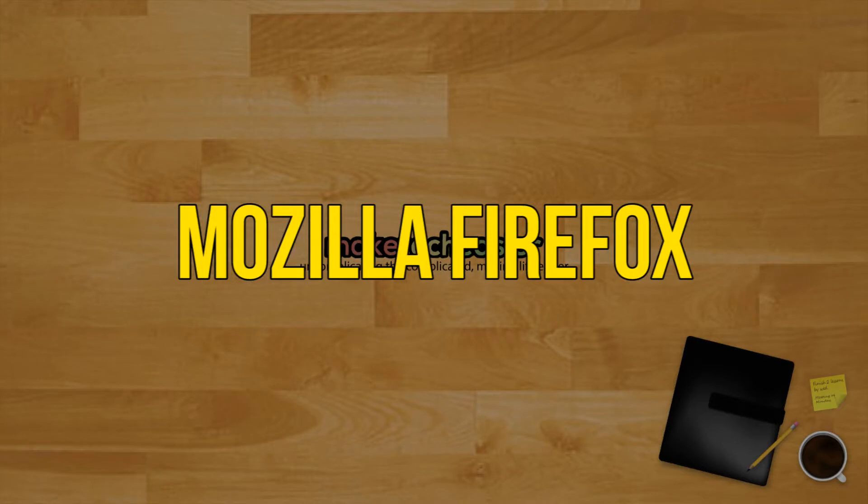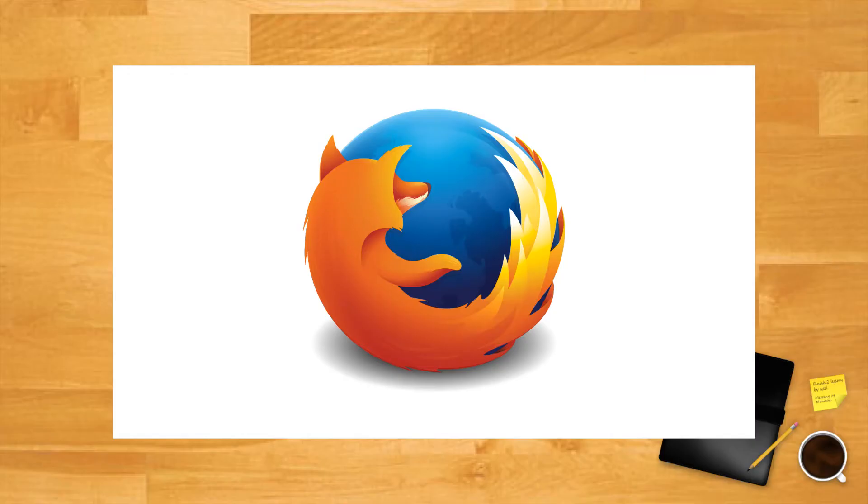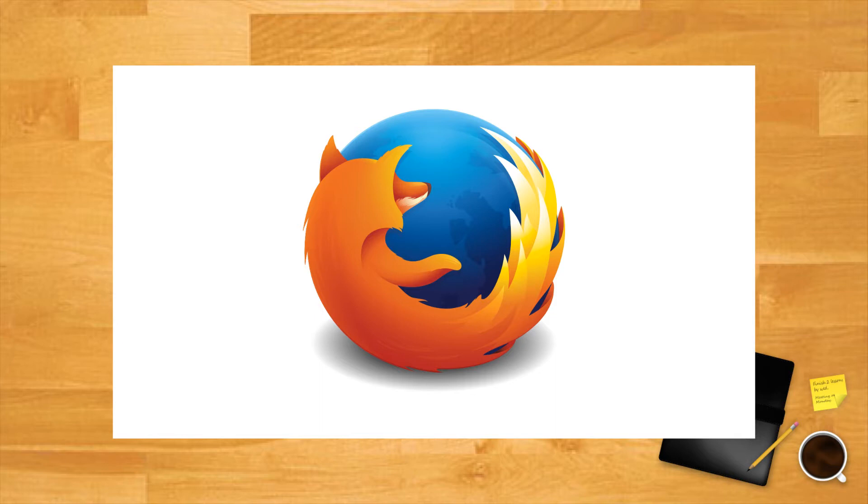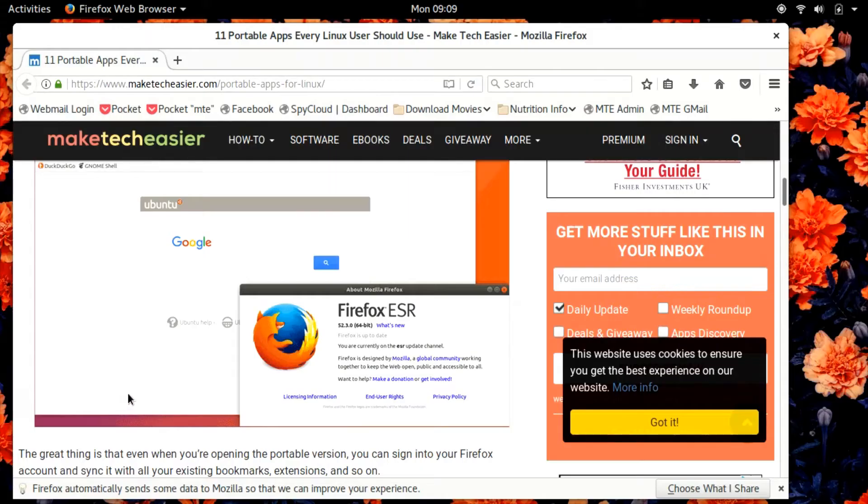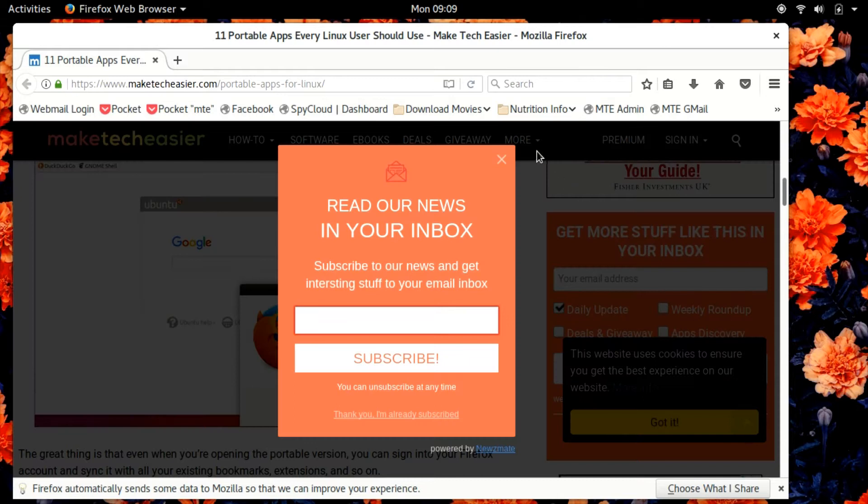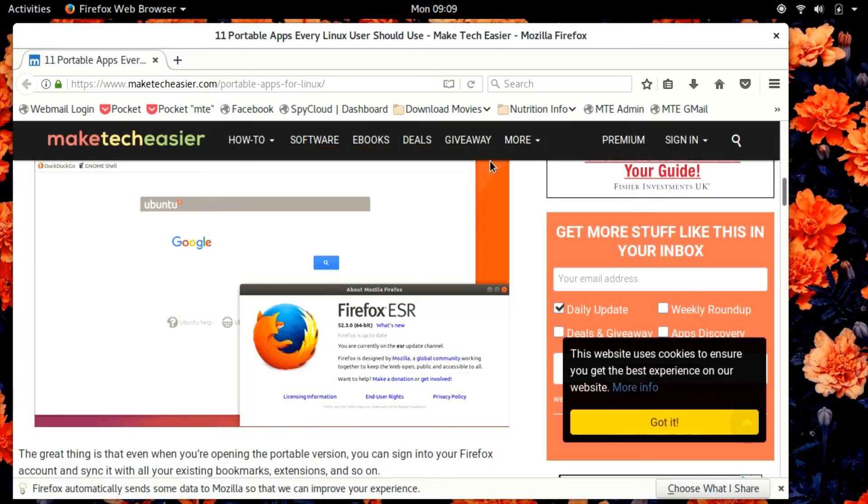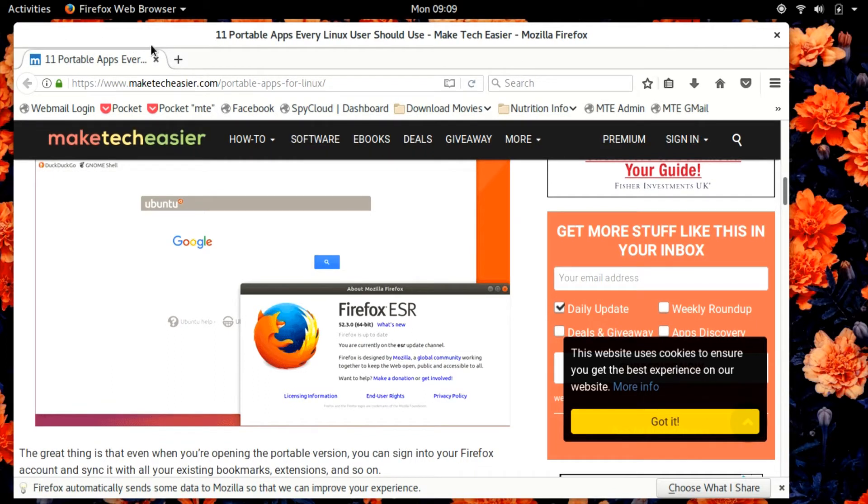Mozilla Firefox. Linux and Firefox go together like fire and foxes. Mozilla's excellent browser may have lost a lot of ground to Chrome in recent years, but it's still one of the fastest browsers out there, supported by countless extensions and add-ons. Having it in your portable repertoire is a must. The great thing is that even when you're opening the portable version, you can sign into your Firefox account and sync it with all your existing bookmarks, extensions and so on.